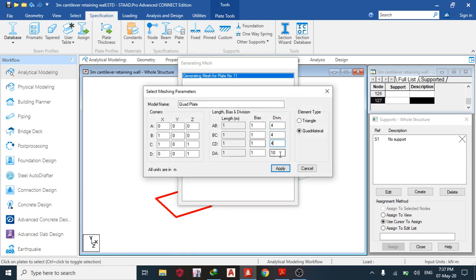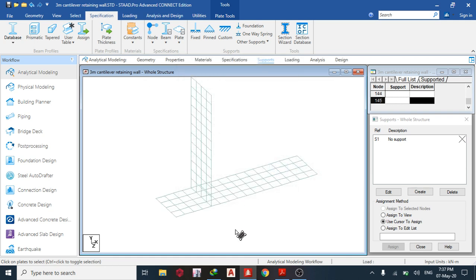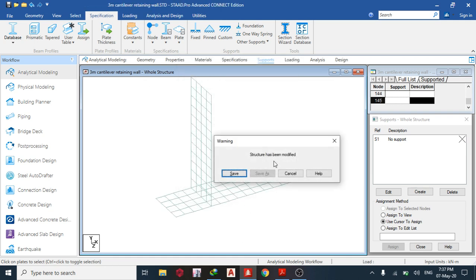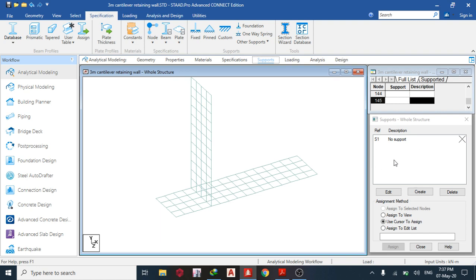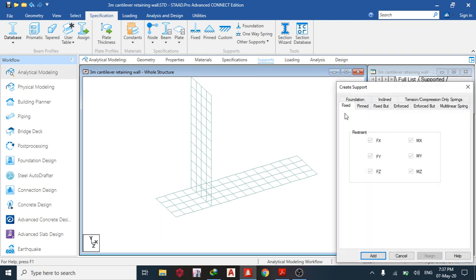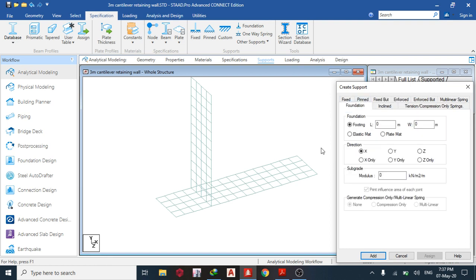For the base slab, use a 4×4×4×4 quadrilateral mesh and apply. Then go to supports, create, and I'm going to choose Foundation — specifically Elastic Mat — because I want to model how it behaves in real life. Set direction to Y (downward) and enter the subgrade modulus.